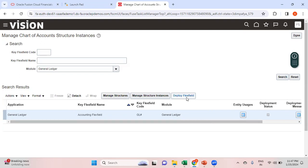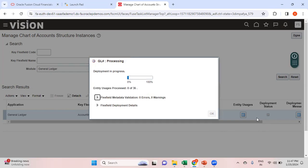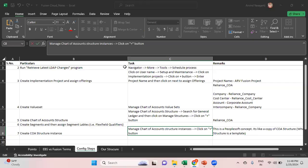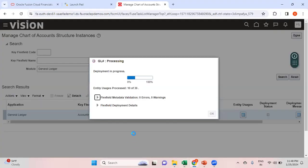The last step is to deploy the flexfield. When you click 'Deploy Flexfield' it validates all chart of account structure instances in the environment and checks for errors or warnings. Without deployment you should not use the chart of account structure instances. Since this is a testing environment with different people creating different instances, let's see if deployment completes successfully. It generally takes a while so I'll pause the video and resume once deployment is completed.